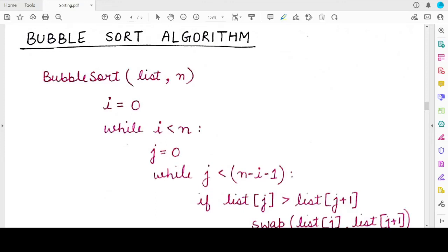Hello students, welcome back to my channel. In this video we will study the implementation of bubble sort algorithm in Python. But before diving into the implementation, I first want to make you understand the algorithm behind bubble sort — writing step by step the logic, and then we'll convert this algorithm into Python code.